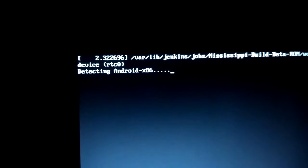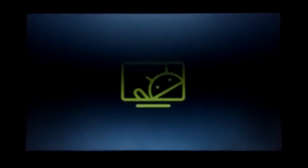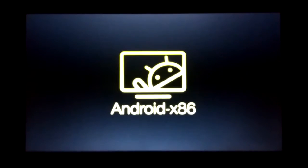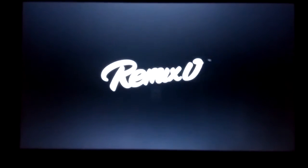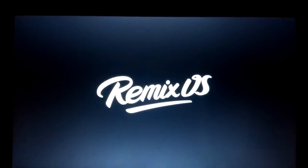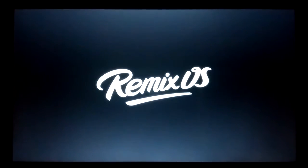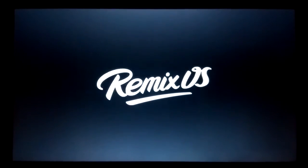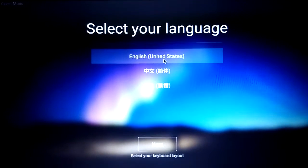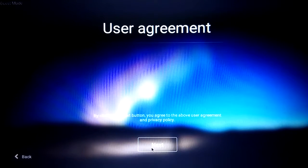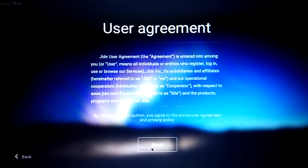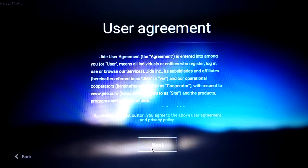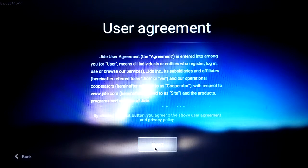Checking android x86. Remix OS. It might take 4-5 minutes, I don't know. By clicking the next button you agree the above user agreement and privacy. Next.